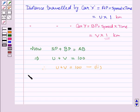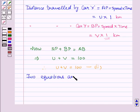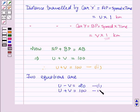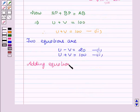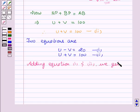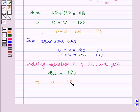Thus, the two equations are: U minus V equals 20 (equation 1) and U plus V equals 100 (equation 2). Adding equation 1 and equation 2, we get 2U equals 120, which implies U equals 120 divided by 2, which equals 60.